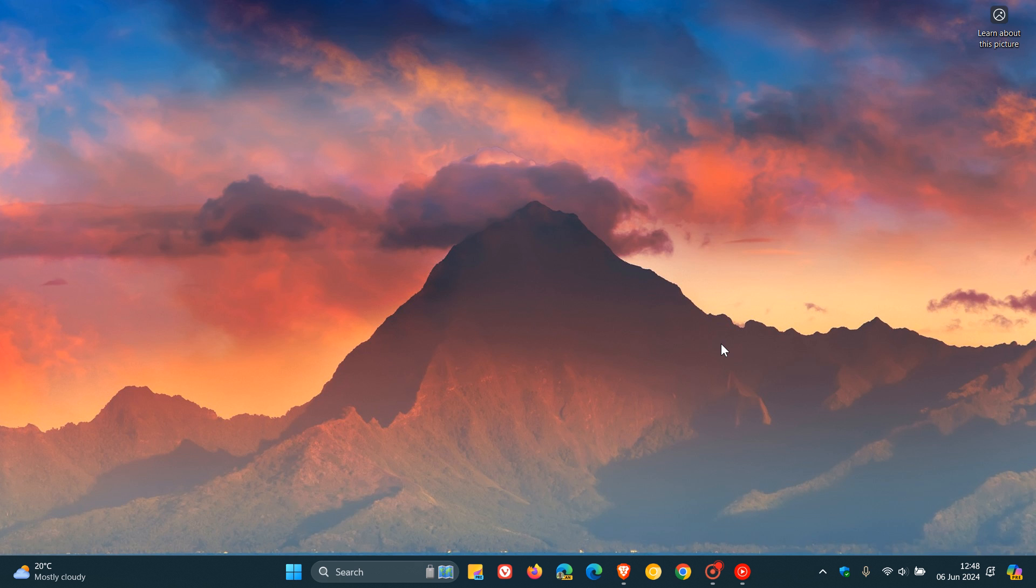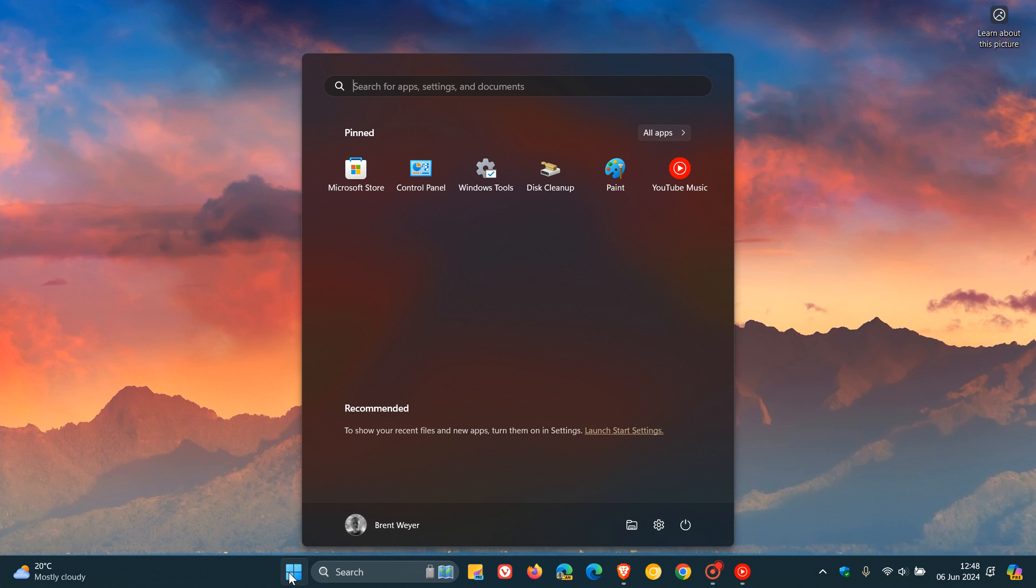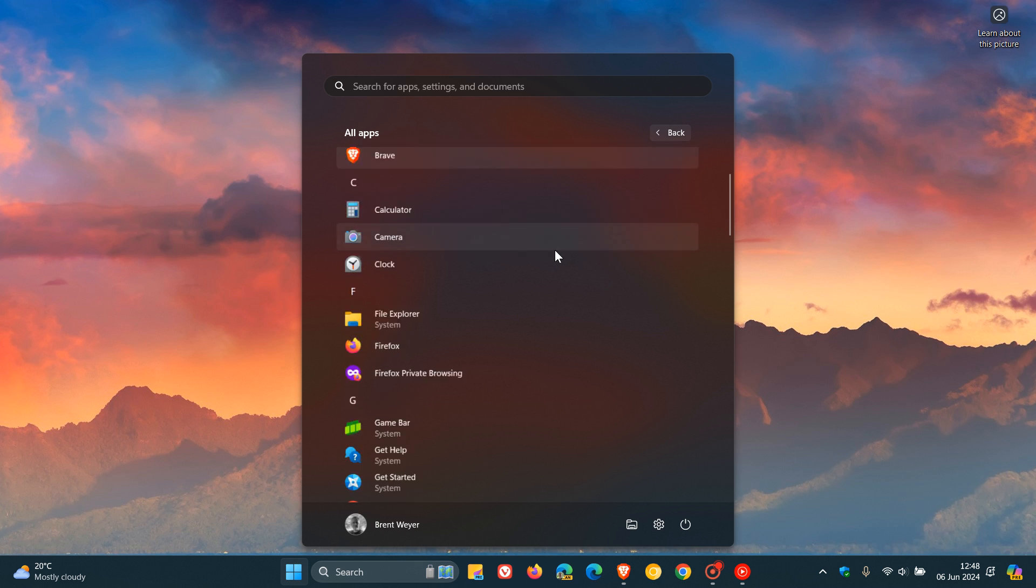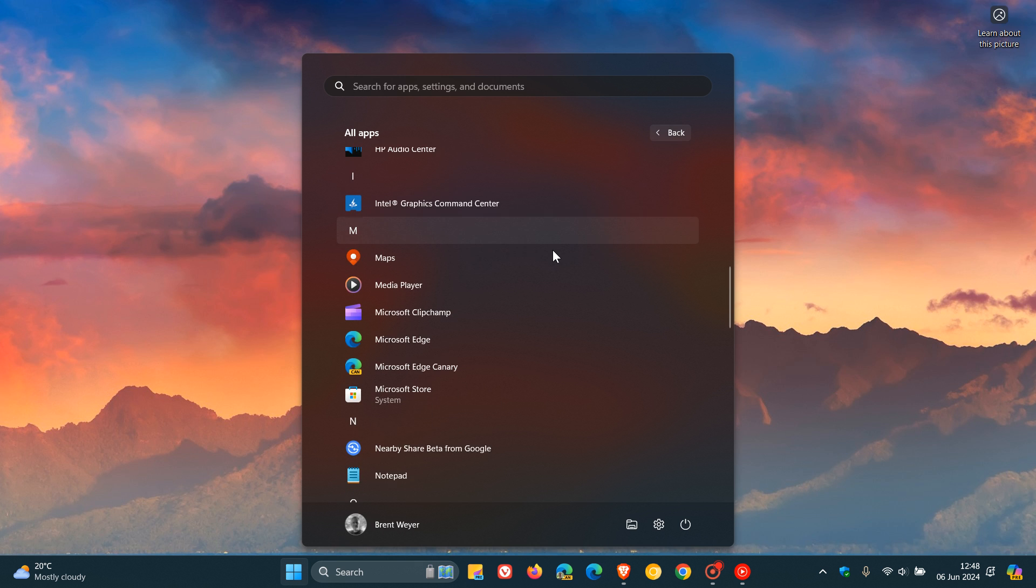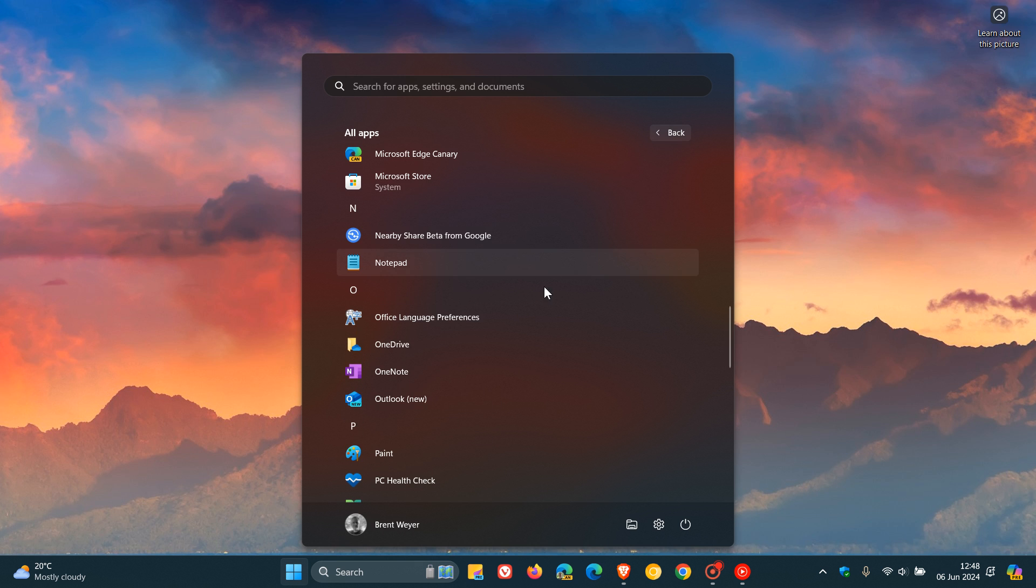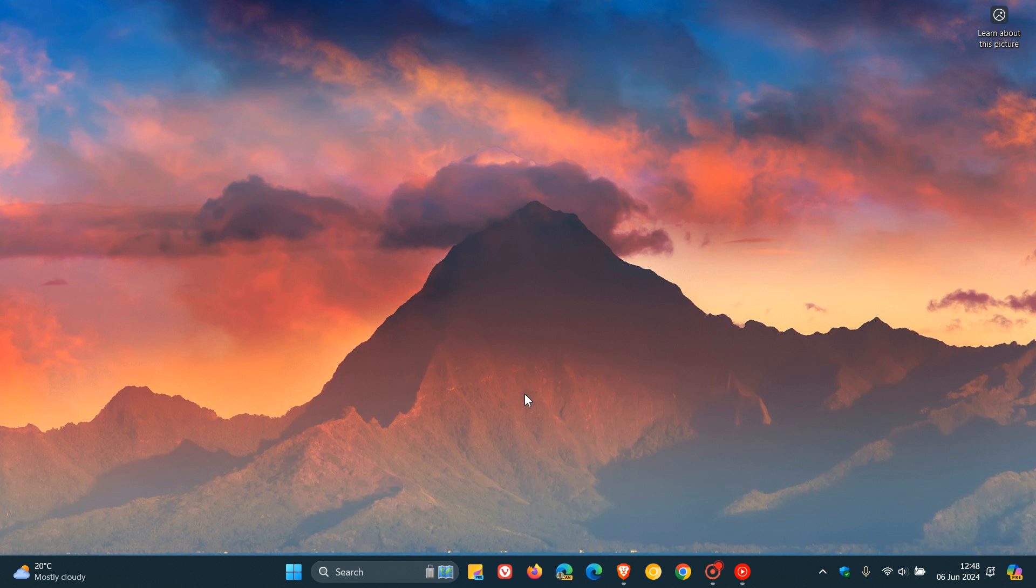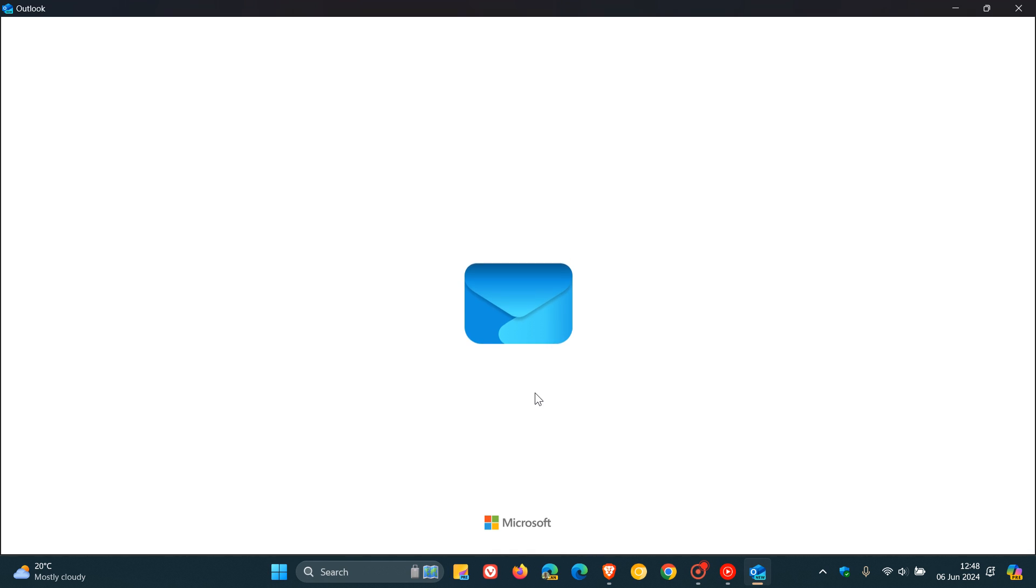Hi, Brentek here, where tech is made simple. So last year, back in September of 2023, I posted a video letting you know that if you are using the new Outlook for Windows, it would be getting offline support soon.